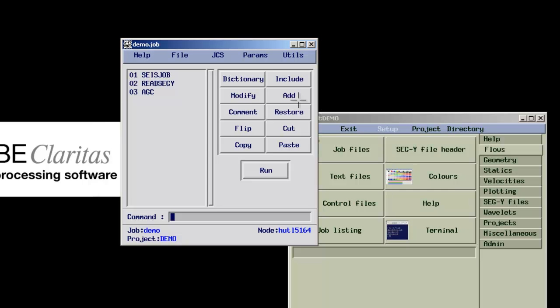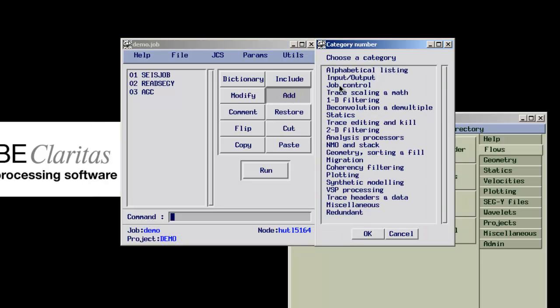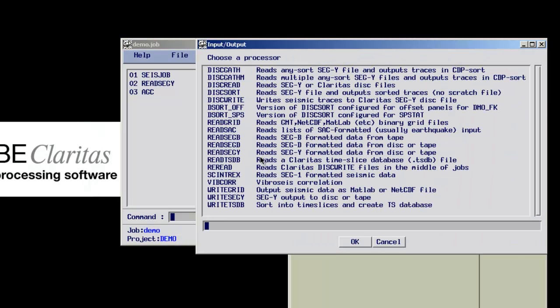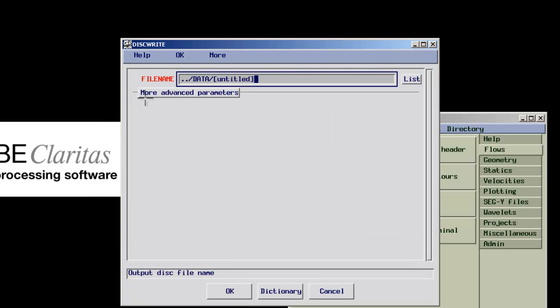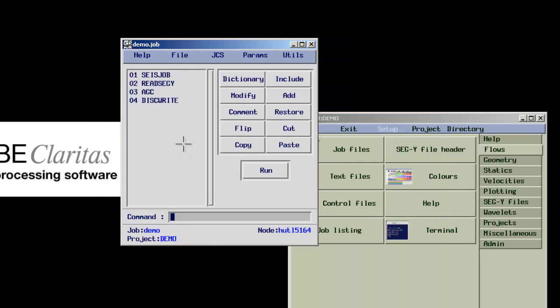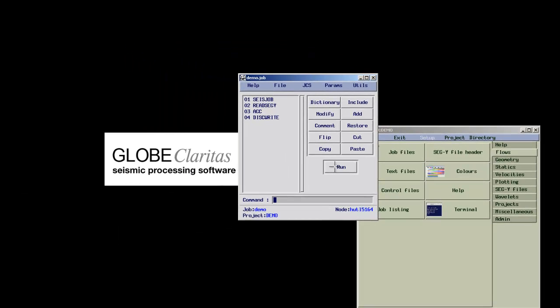We will now remove the display module and replace it with a disk write module, which writes a Claritas extended segue format file to disk. We select the output file name, accept and run the job.